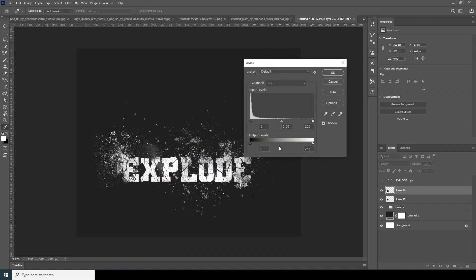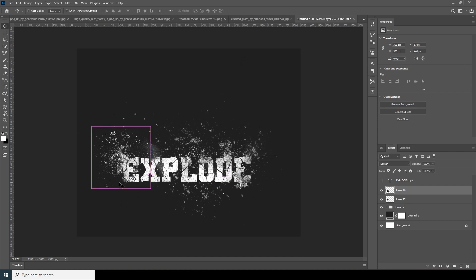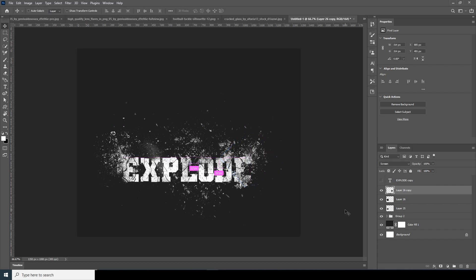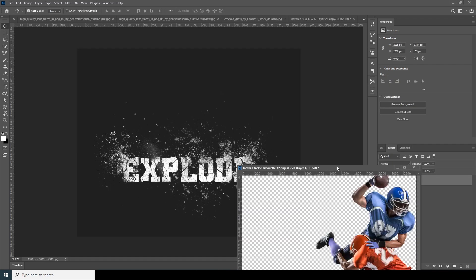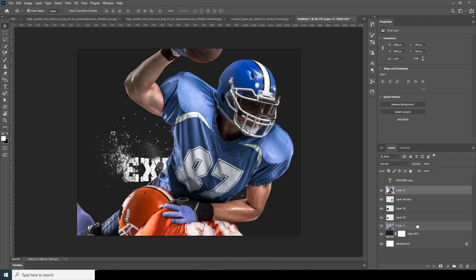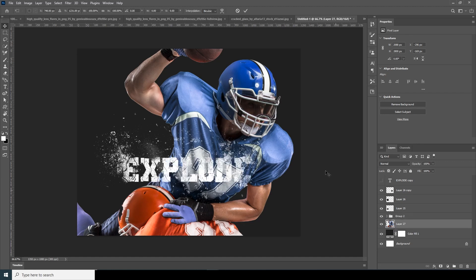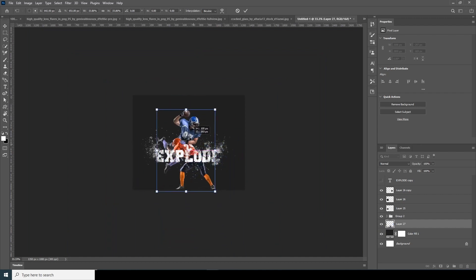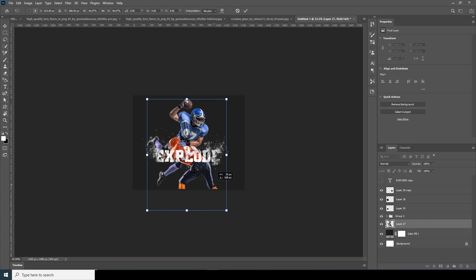Press Ctrl+L to open Levels and make the image a little darker to get rid of hard edges. Press Ctrl+J to make a copy, resize it with Ctrl+T, and position it. Drag and drop another image, keep it under the text layer, press Ctrl+T to make it smaller, and position it.